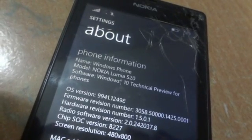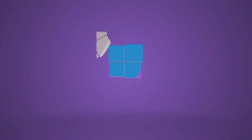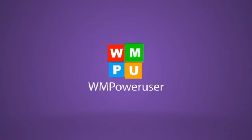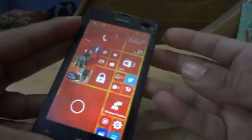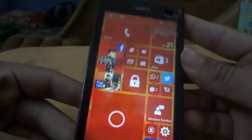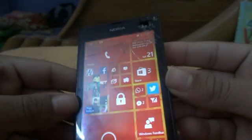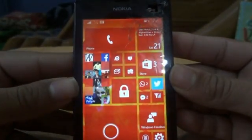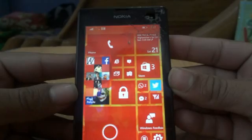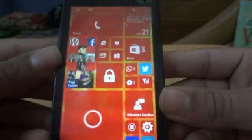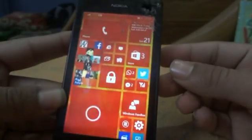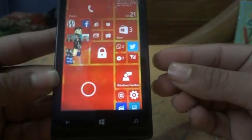Is Windows 10 for phone hack worth it? Hey guys, Anwar here from WMPowerUser. What we have today is the hacked Nokia 520 with Windows Phone 10. We have just installed it on our spare 520 without actually breaking it, and we are going to show how Windows 10 works on a low-end and unsupported device. So let's get started.